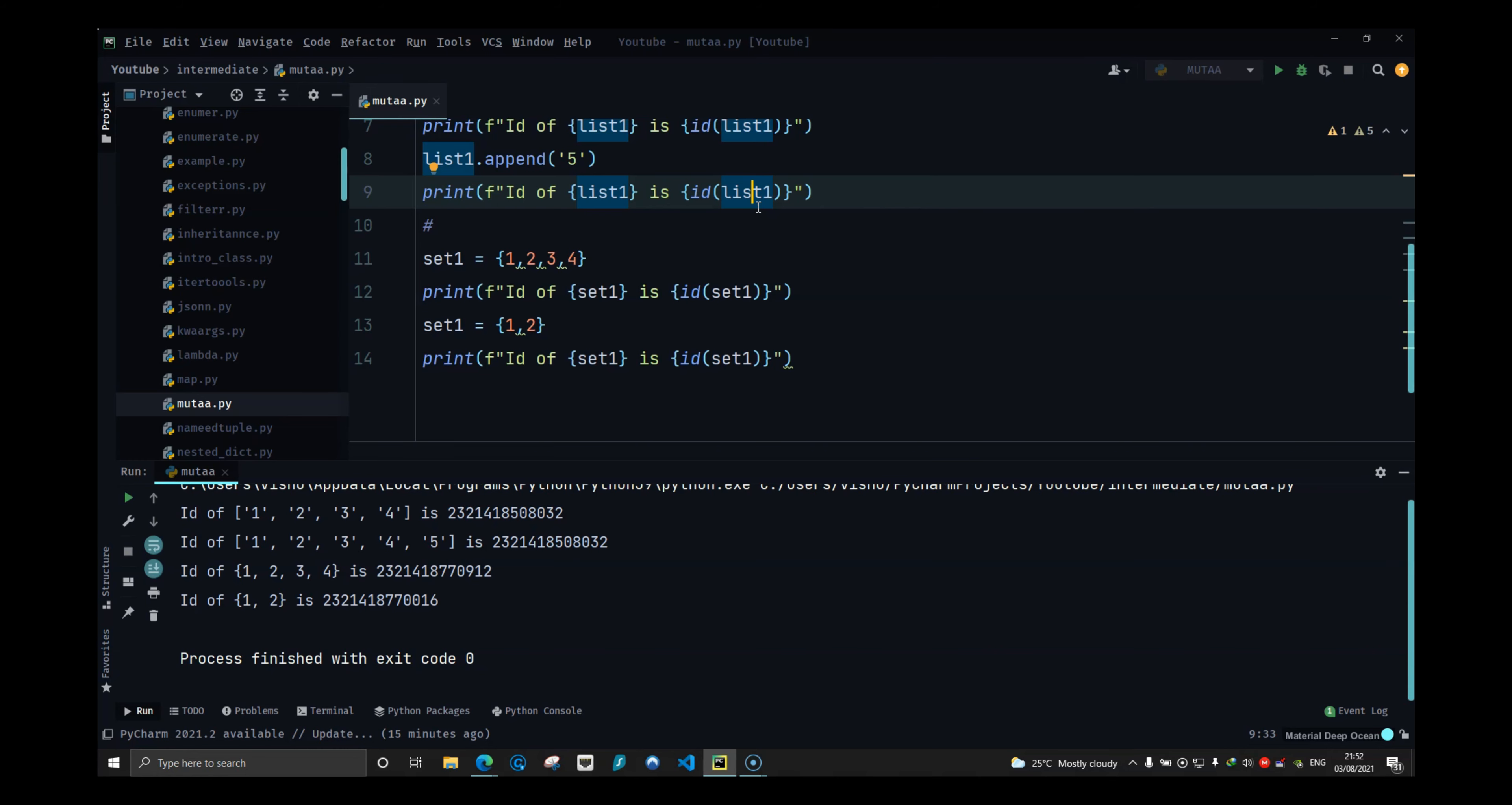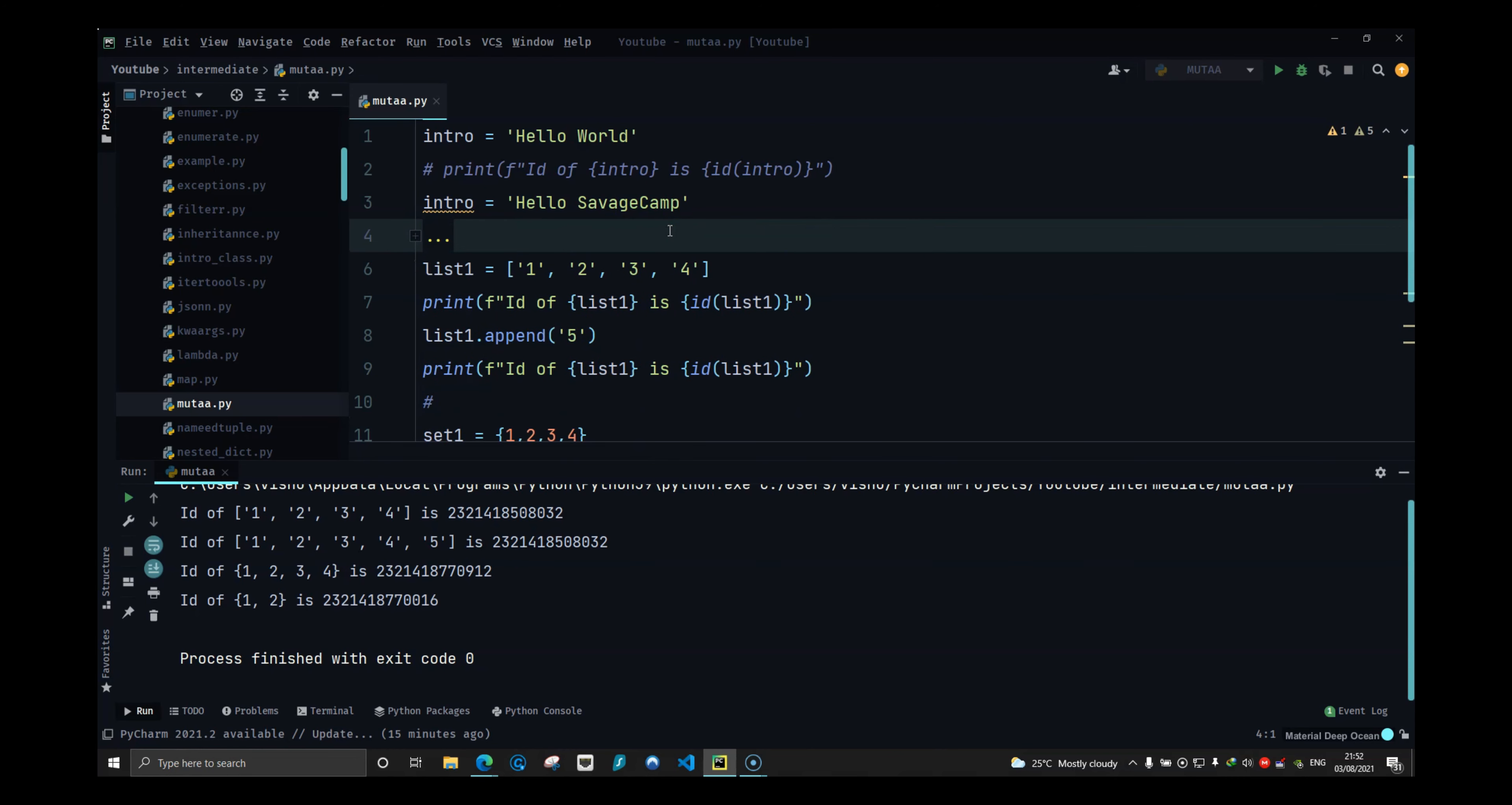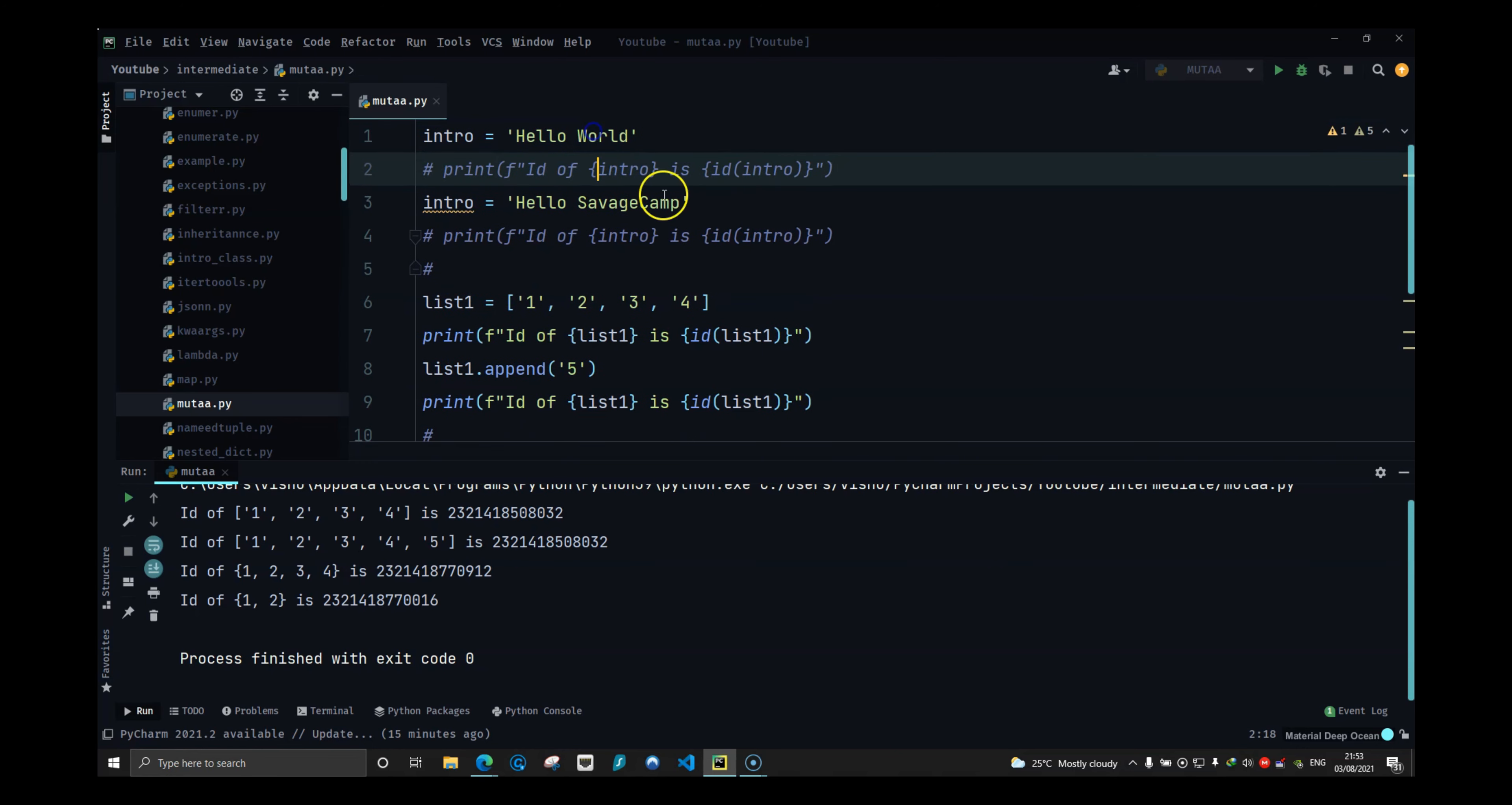So when you try to change the value of a string, Python is actually creating a new string, not assigning the same value, because they sit in different locations, which is not the case with our list.